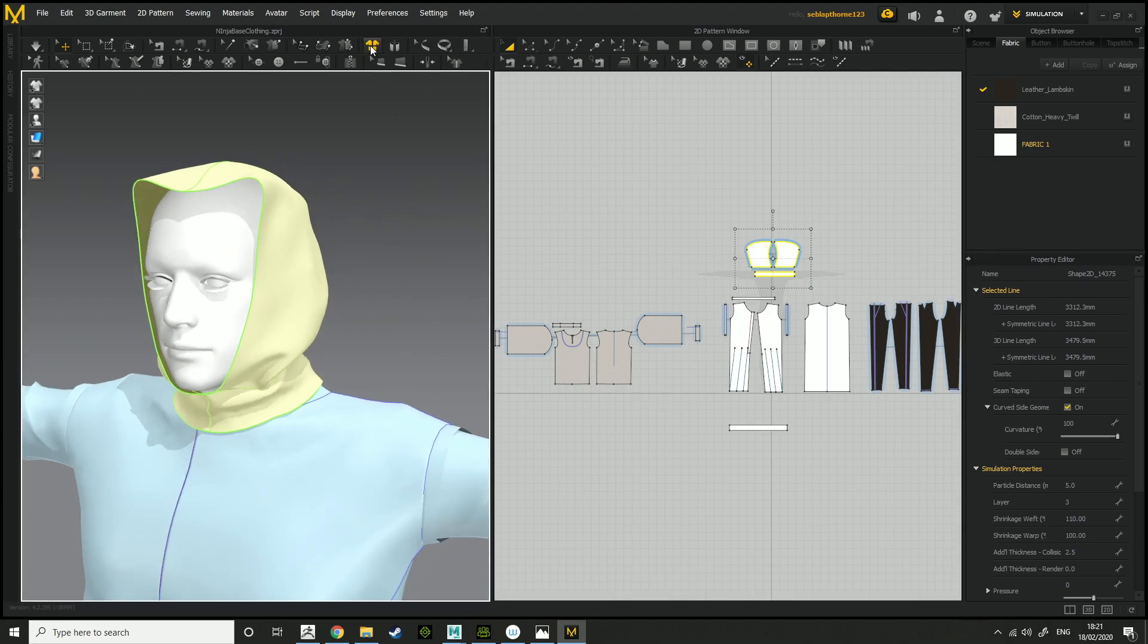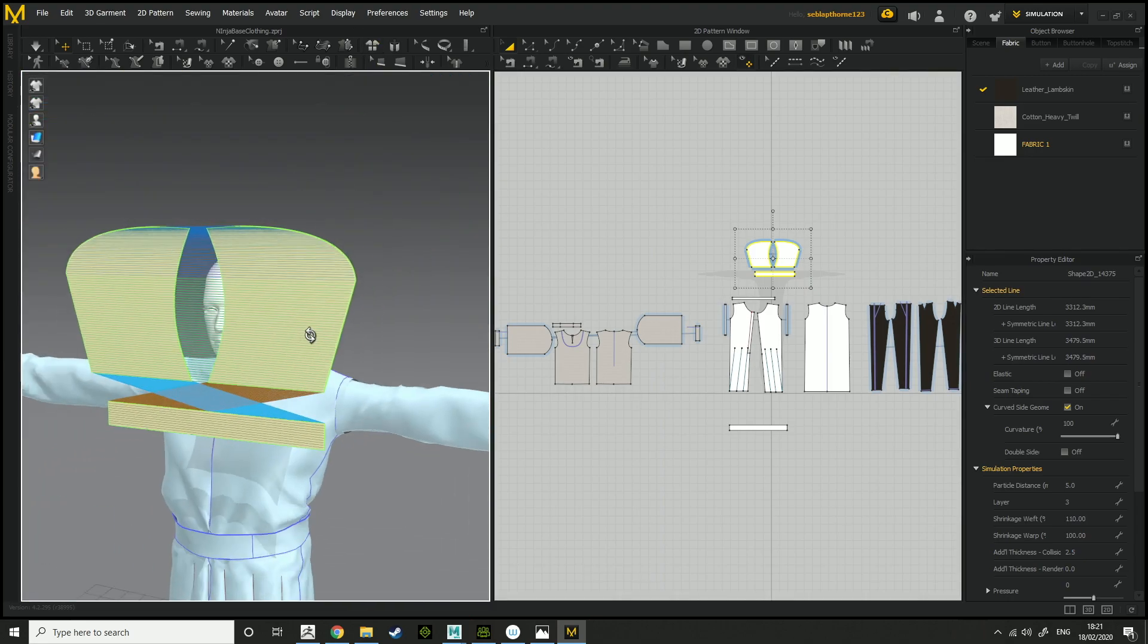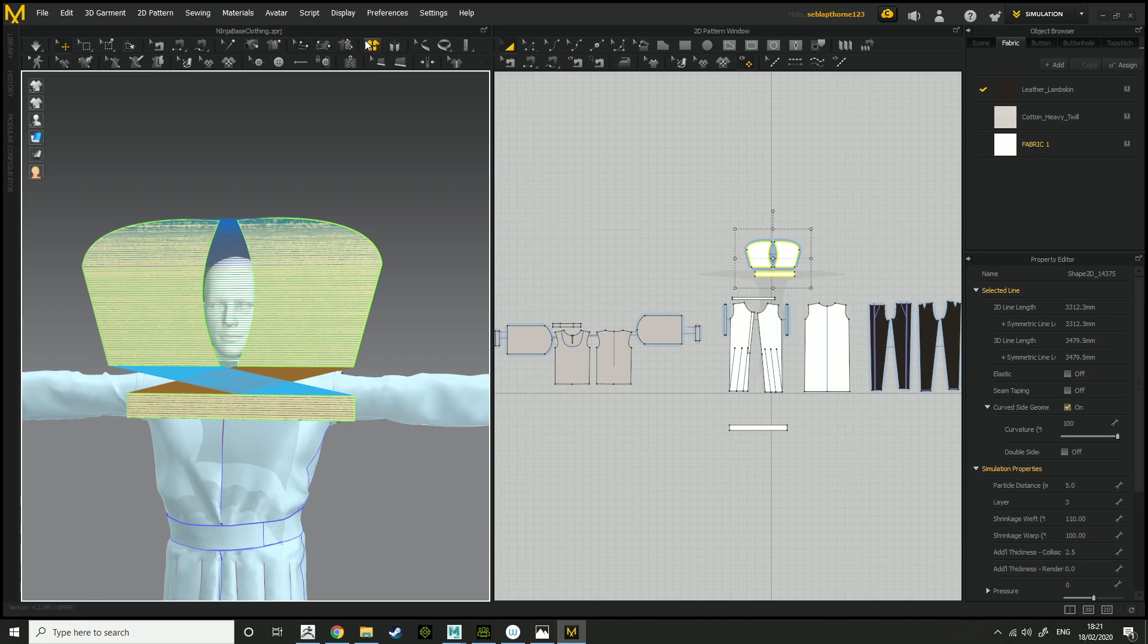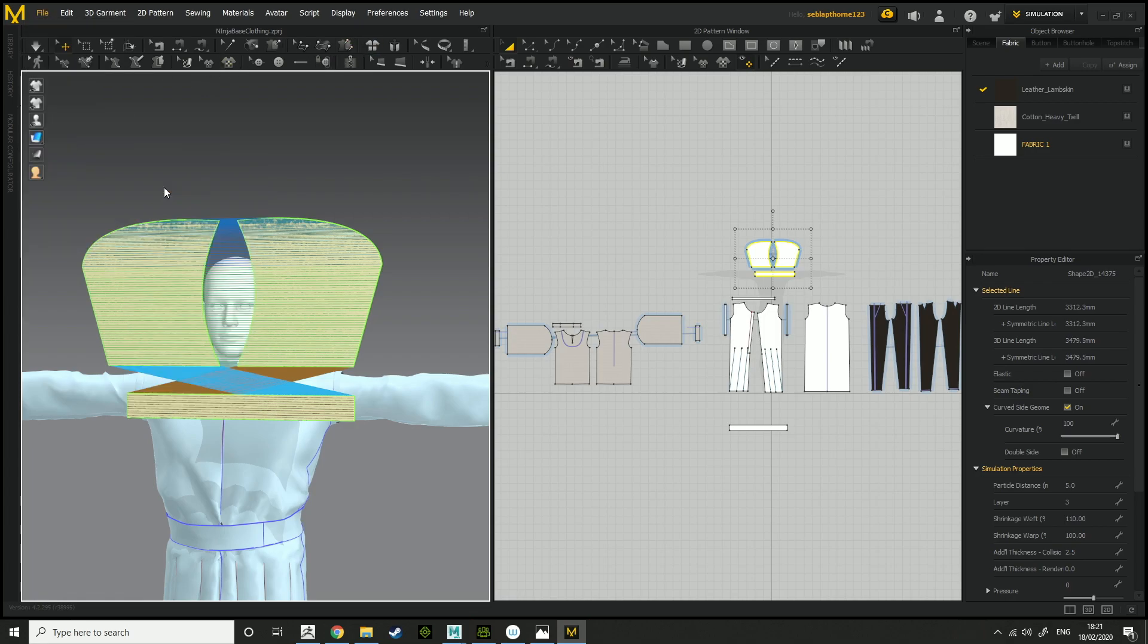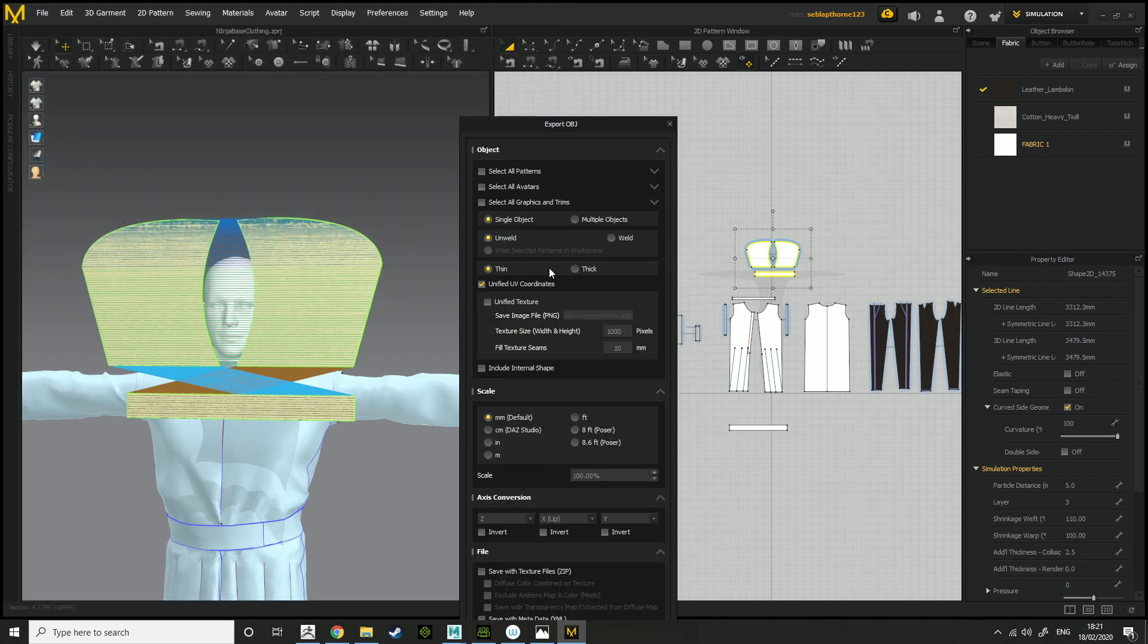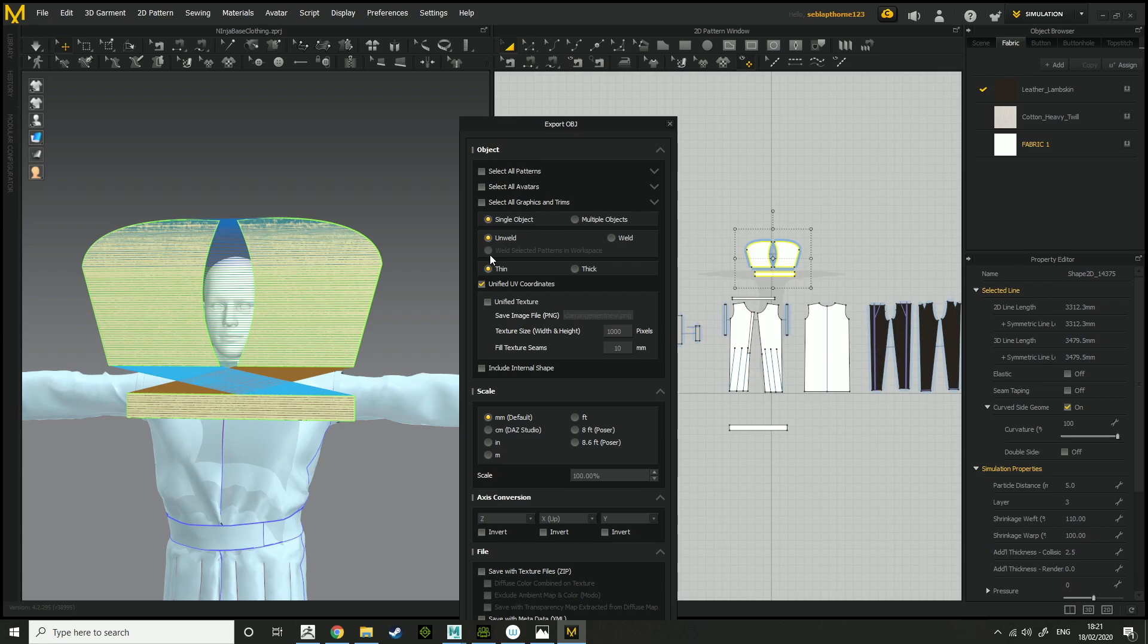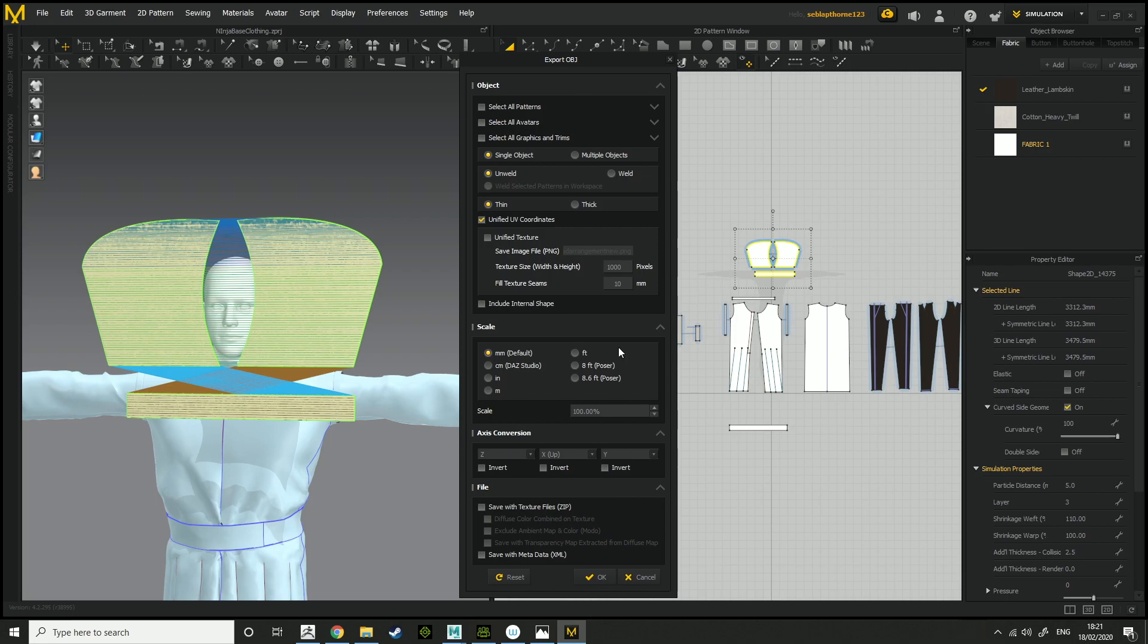Once you've done that, go into your 2D arrangement by clicking this button here. And do the exact same thing, export, OBJ selected, hood, you know, name it hood arrangement, whatever you want. Click single object, unweld, thin, make sure it is unweld, then thin, unified UV coordinates. Basically the same sort of settings. Click OK.